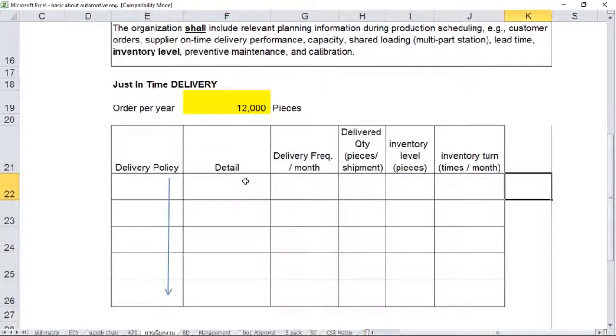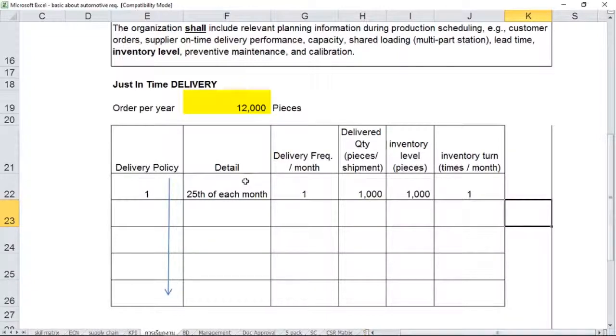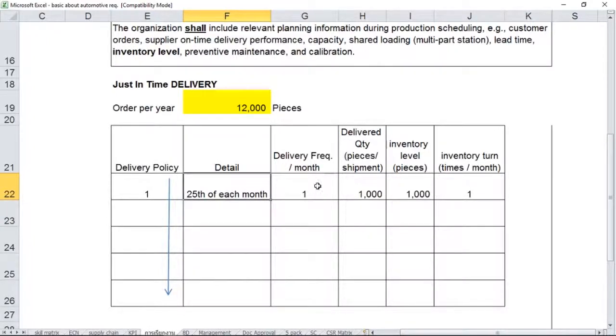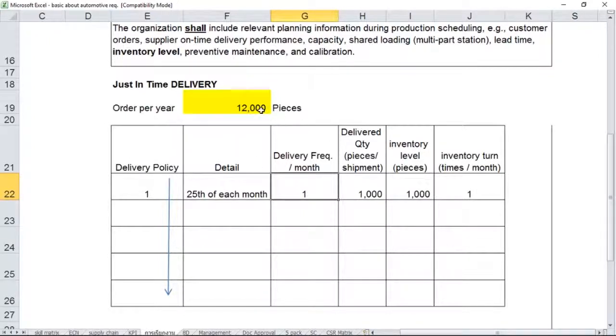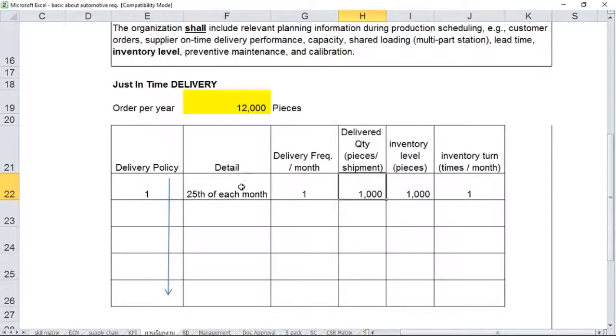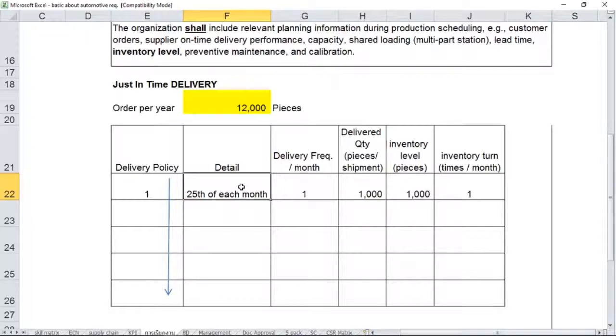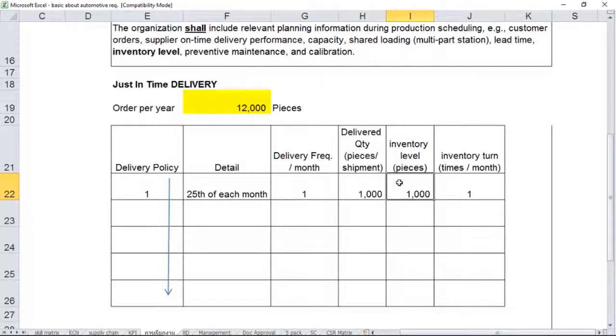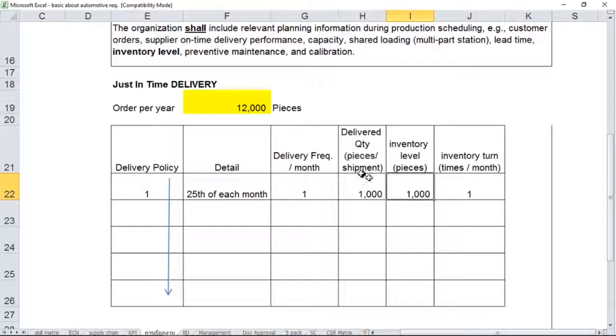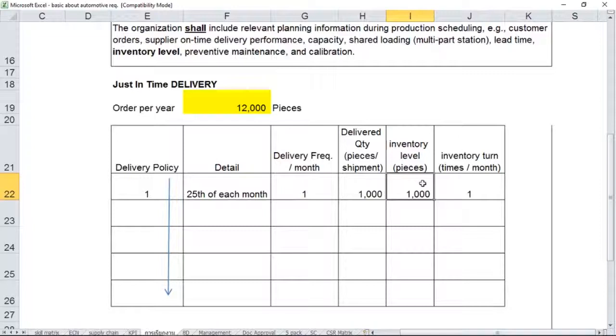You can see the table below here. The first scenario would be delivery policy number one. You agree with your customer to deliver the product on the 25th of each month, once a month. From the agreed forecast volume, it would be just 1,000 pieces per shipment. Because on the 25th of each month—25th of January, February, March, April, May, June—every single month you deliver 1,000 pieces. The next column gives you an idea about the inventory level in pieces as well. So what does it mean exactly? It seems to be the same figure here as the pieces per shipment, but there's some hidden meaning behind that inventory level. You can count it as pieces or as square meters, whatever figure you're comfortable with.